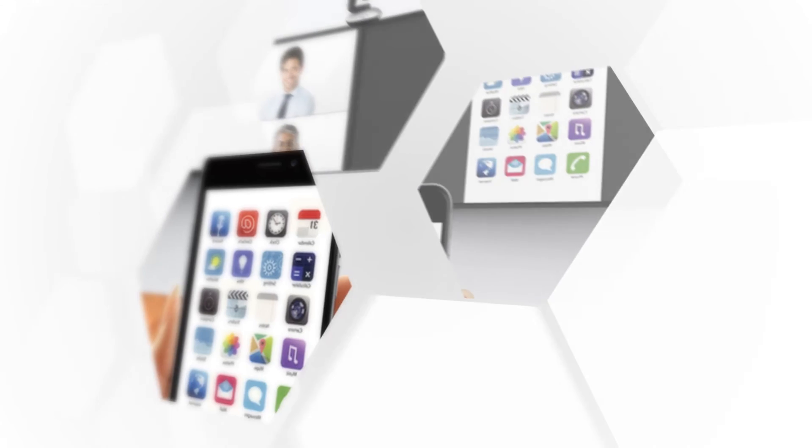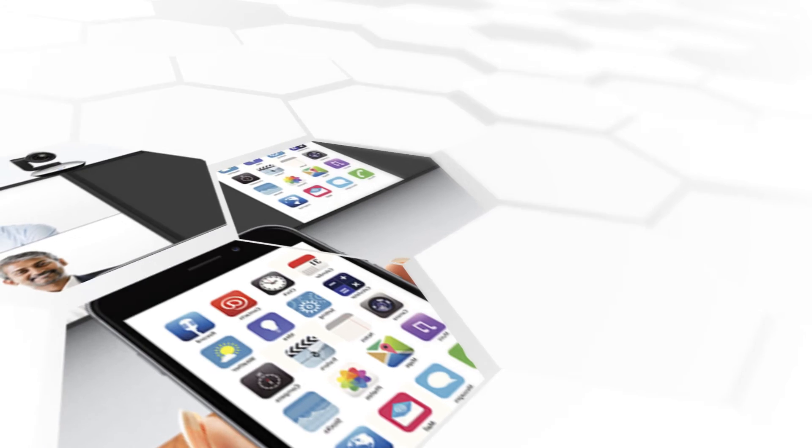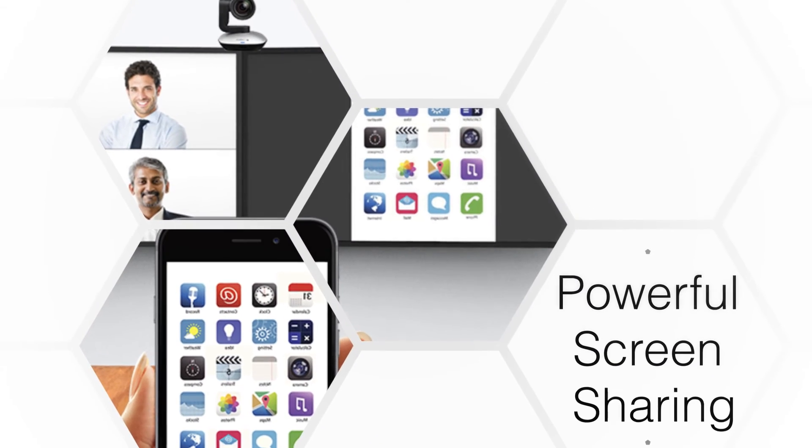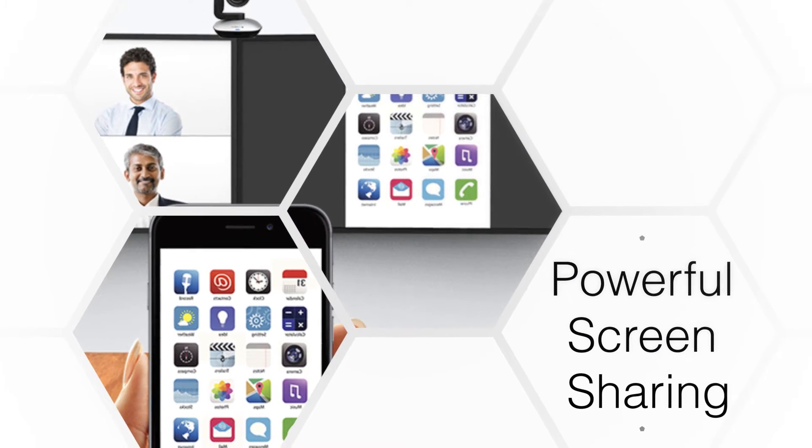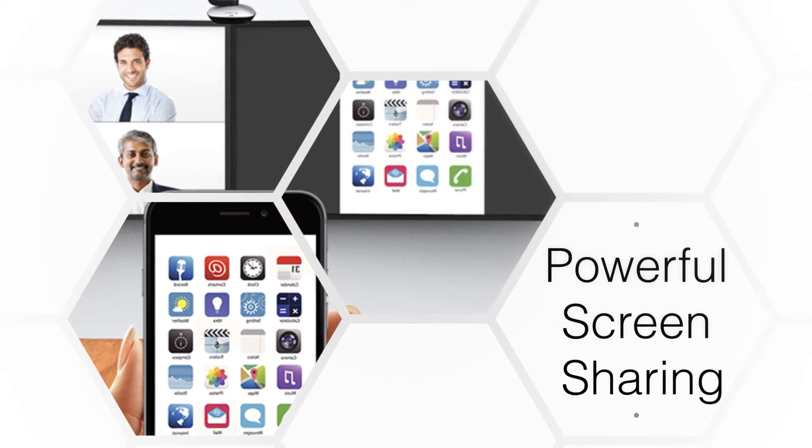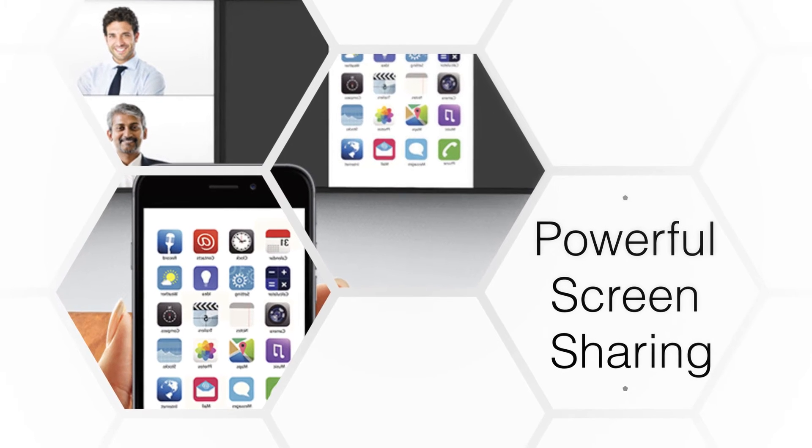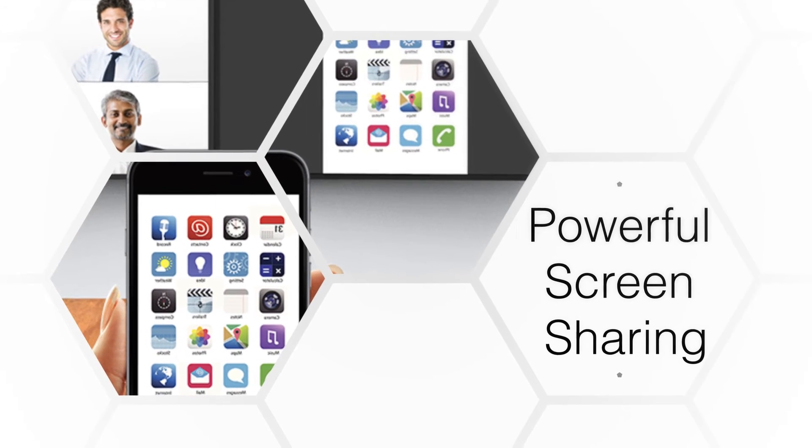In addition to these features is the powerful screen sharing option that Zoom offers. Do you have an Excel sheet that you need to share with your team? Just connect, share, and collaborate.